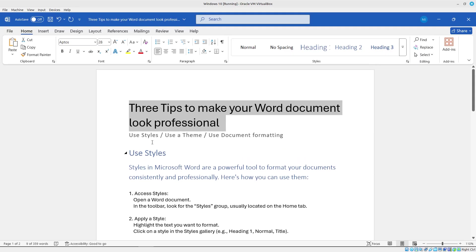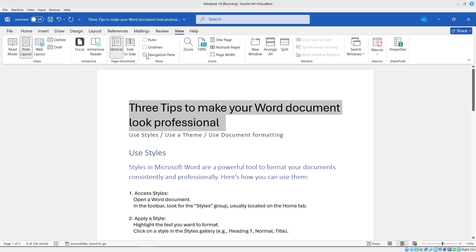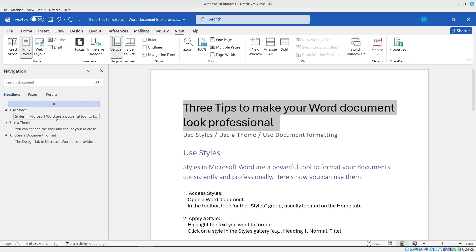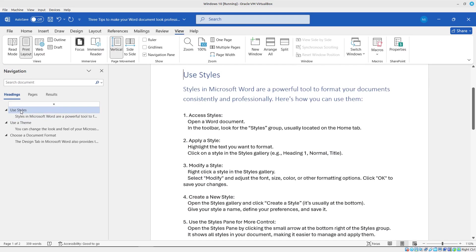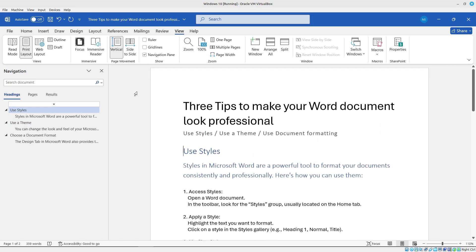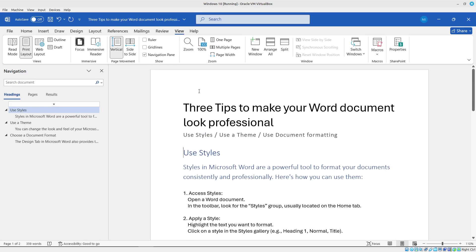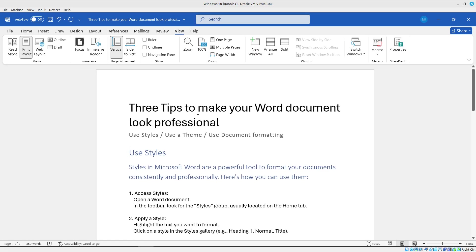The great thing about using the headings, I can click on the view tab and I can turn on the navigation pane, and this allows me to navigate my document. It's also the key to inserting a table of contents. So that looks pretty good so far. I'll go ahead and click on close.